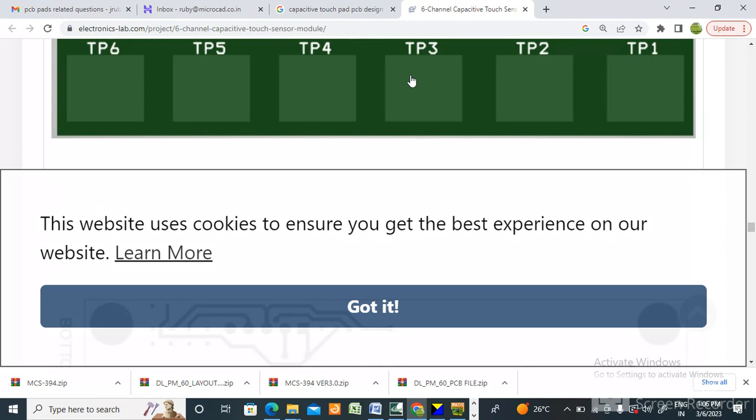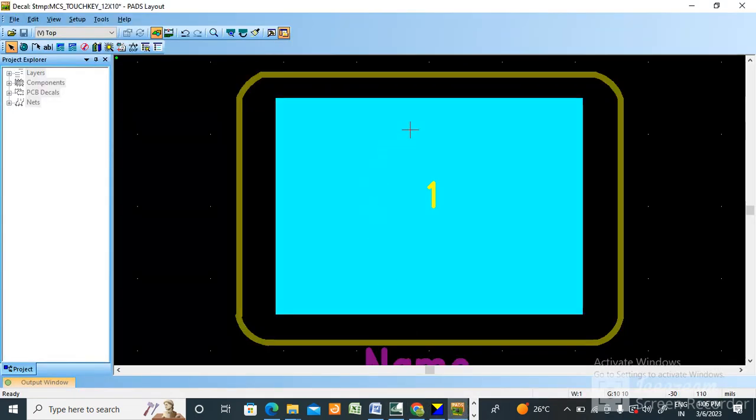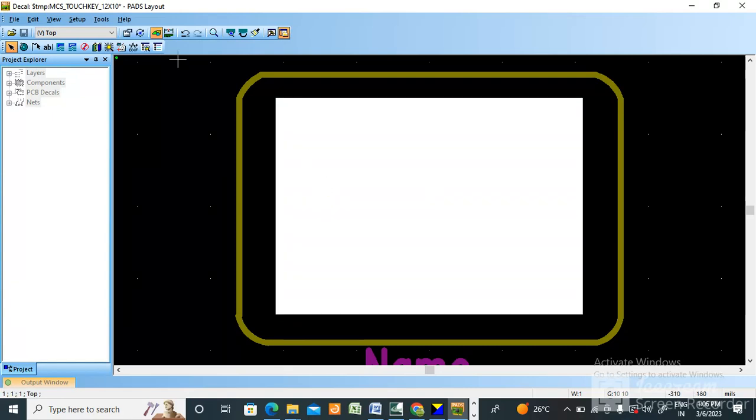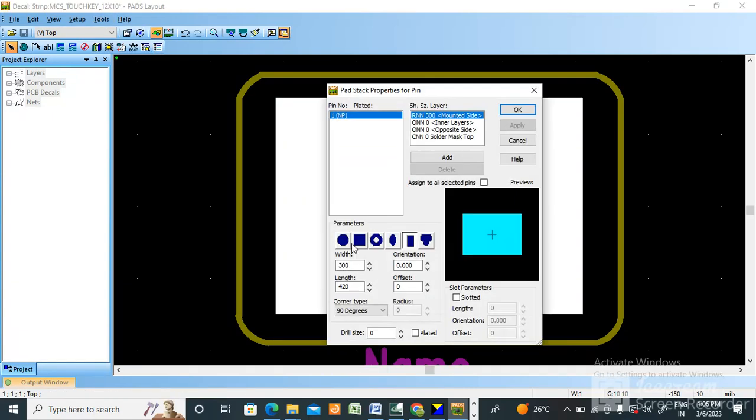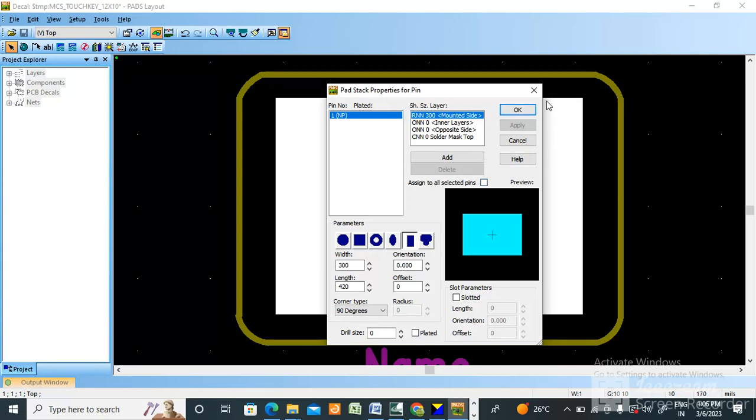Here I have created a pad size which I already showed you - 300 mil is width and 420 is length. So this is how you can create a touchpad. Nothing is there, simply you need to create one pad.